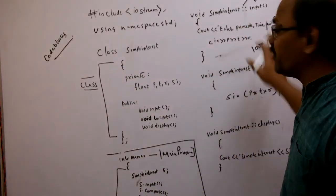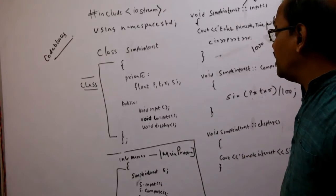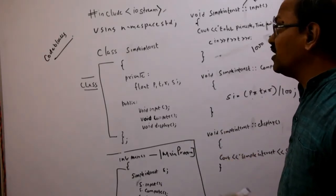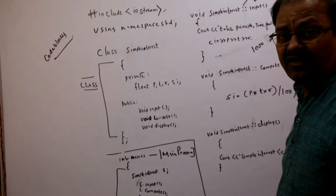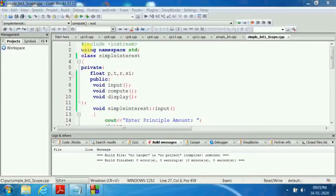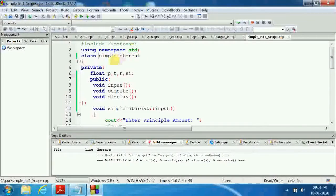Everything else in the program remains the same. This is a very important program for the PUC lab exam. We are using #include iostream, and using namespace std. The class name is simple_interest.